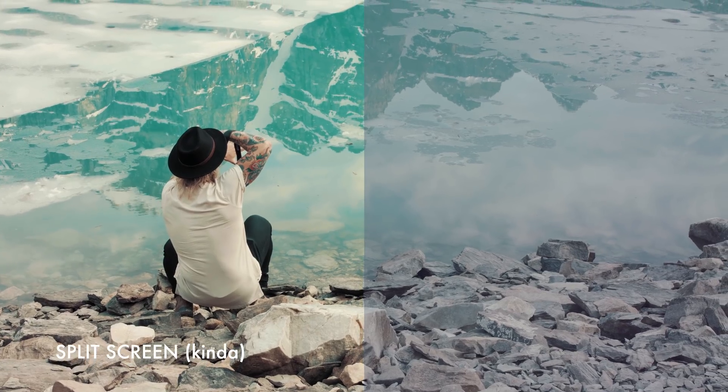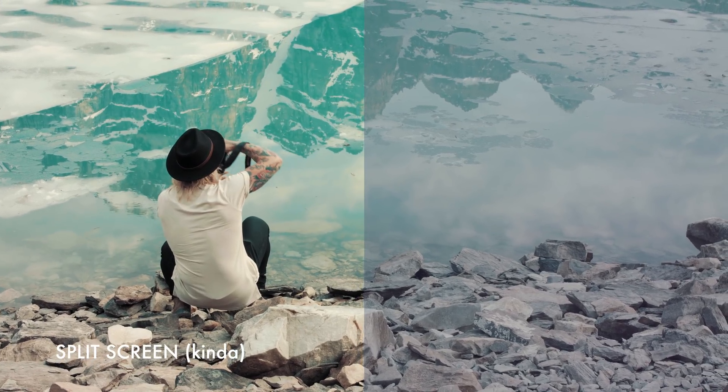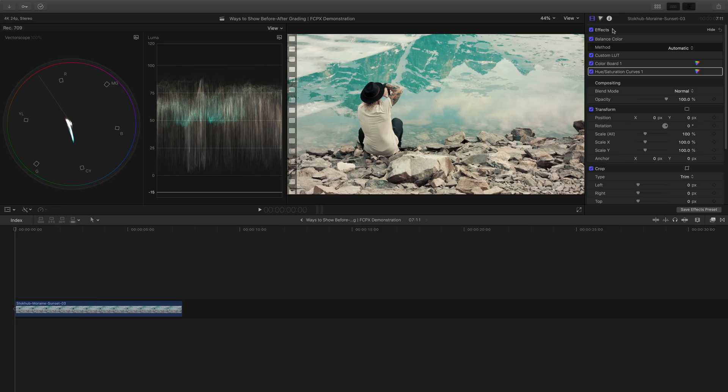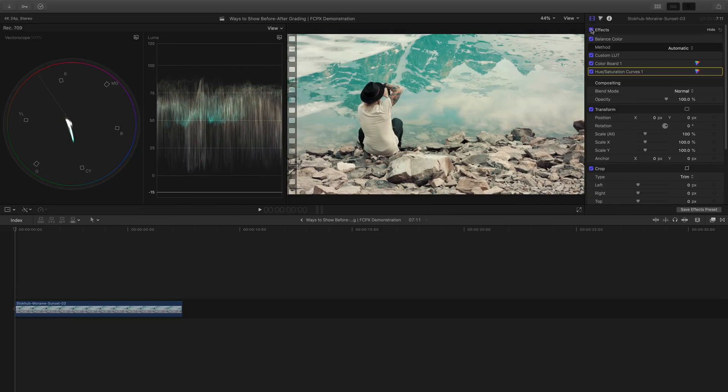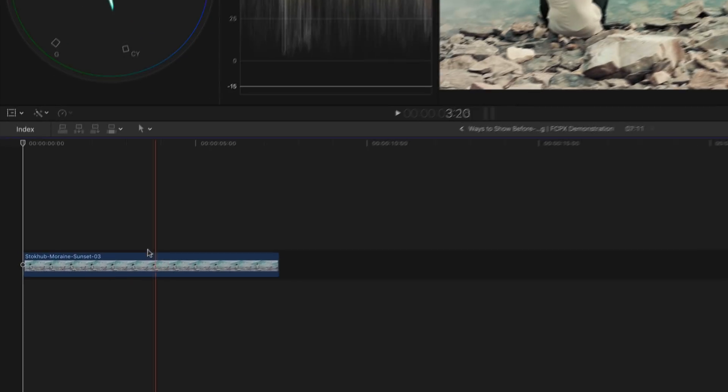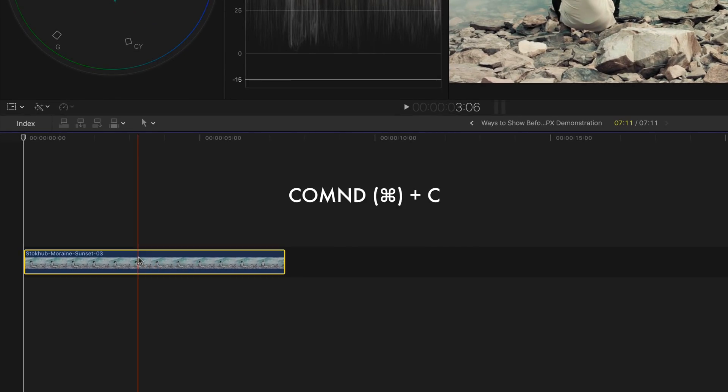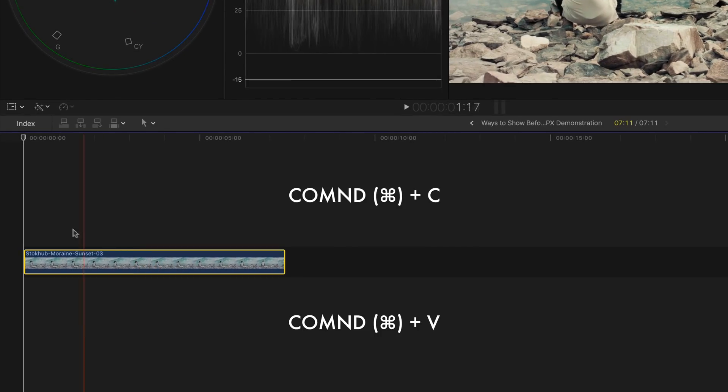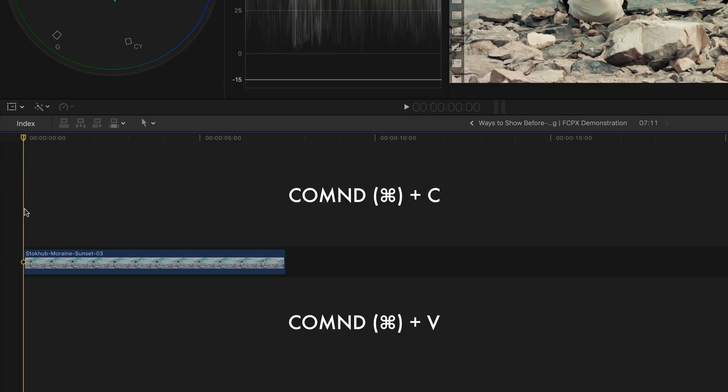The first one is a very simple split-screen comparison. Assuming that you've already graded your clip, the next thing you're going to do is to duplicate it. Press command C and then command V.